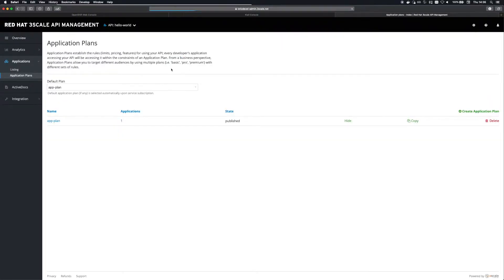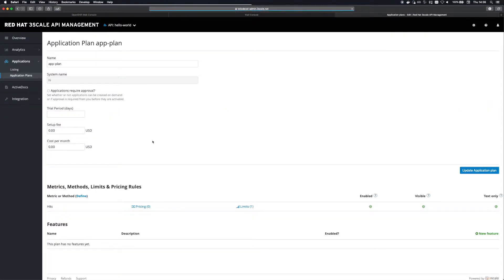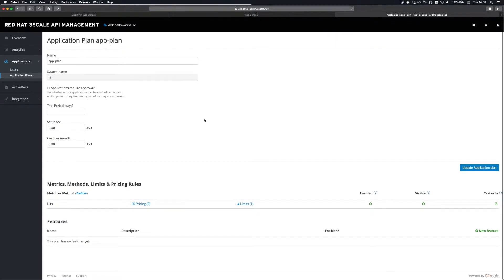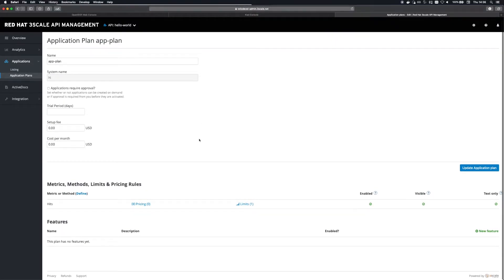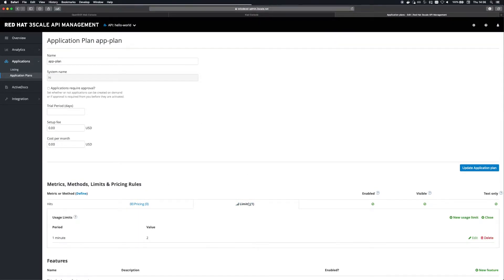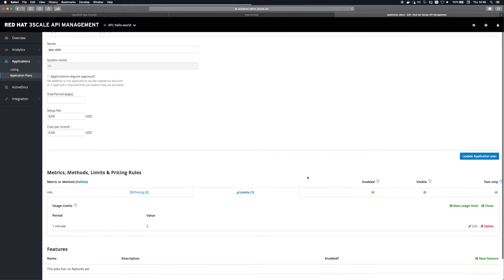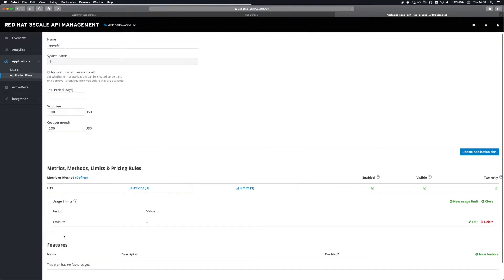I've associated an application plan with the API which allows us to configure features such as rate limiting and billing. For this example I'm enforcing a rate limit of two requests per minute on this particular metric.